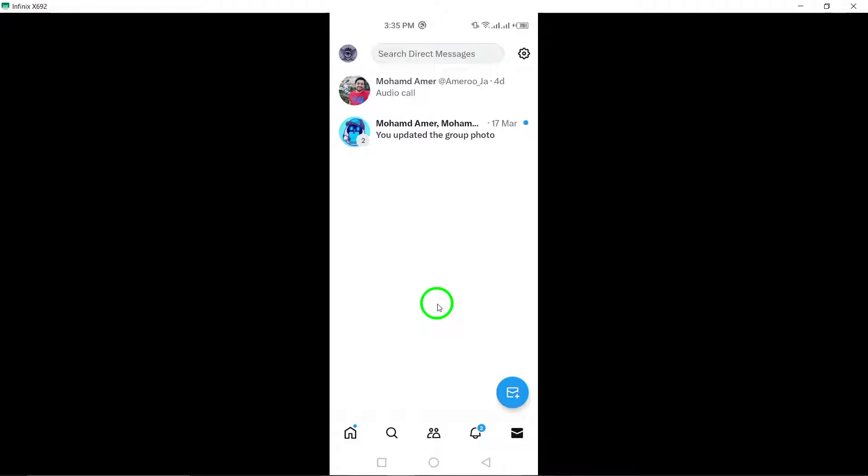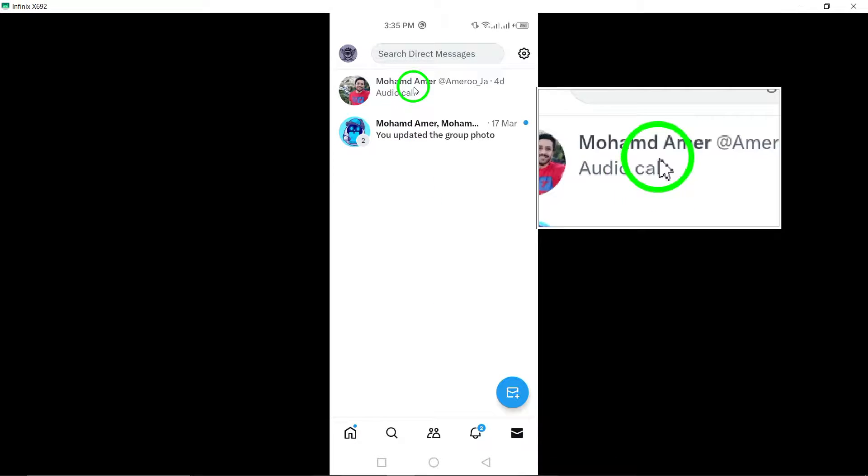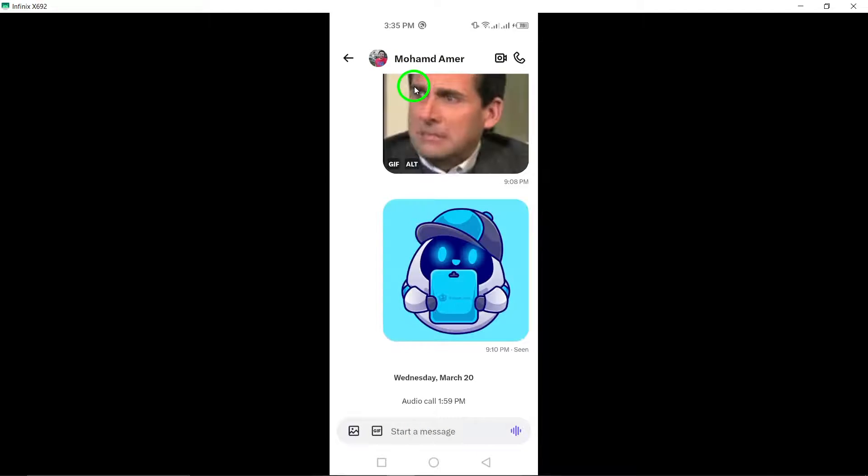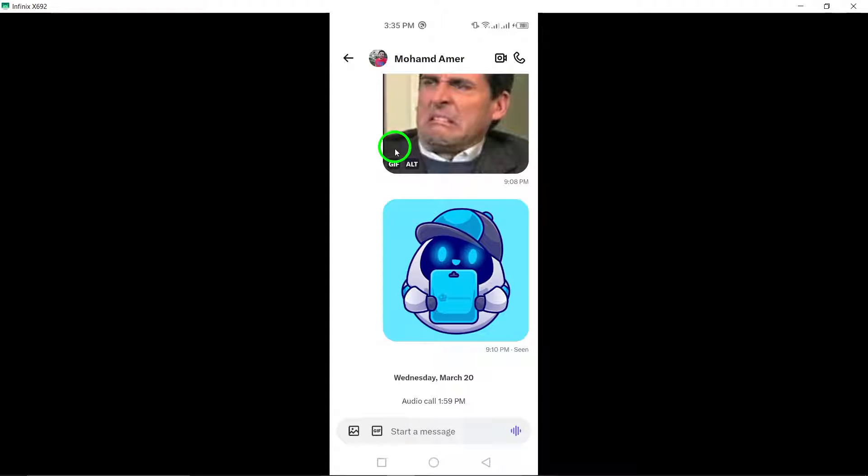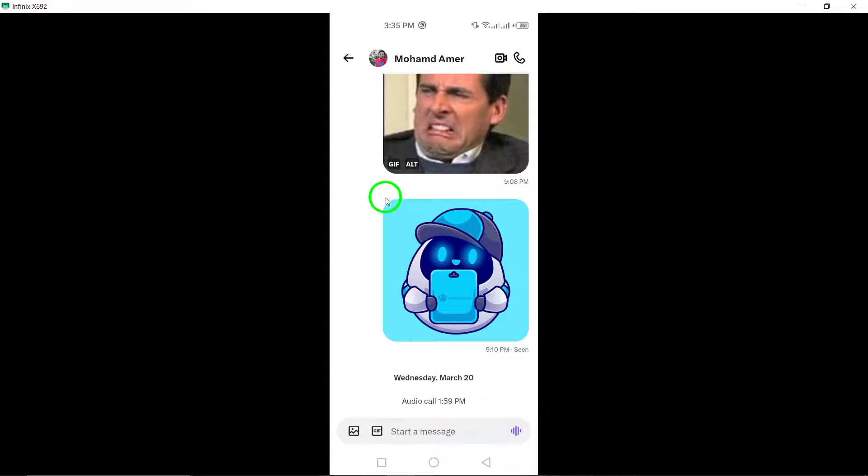Next, select the conversation that contains the message you wish to delete. Enter the conversation to view the messages within.